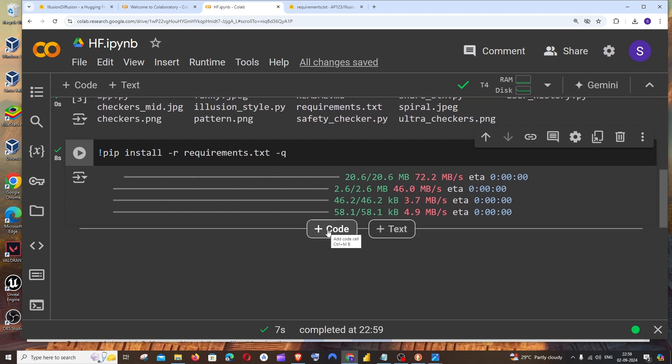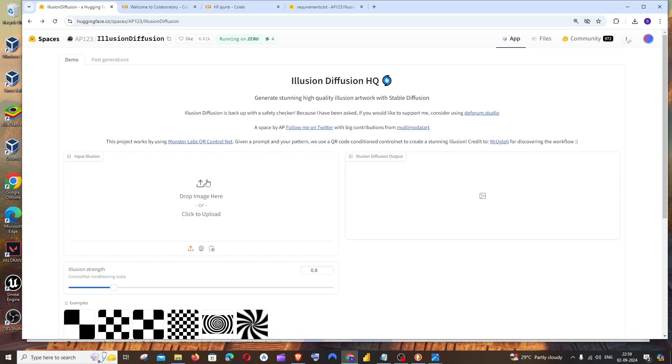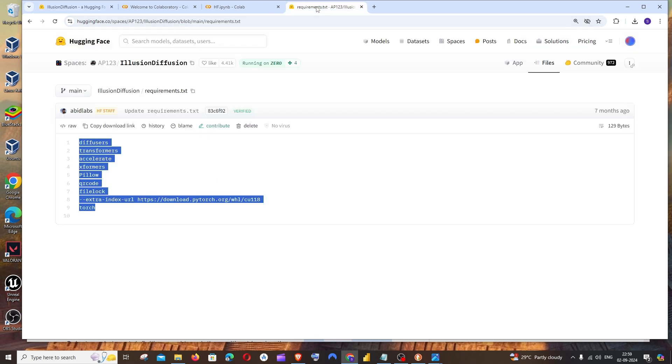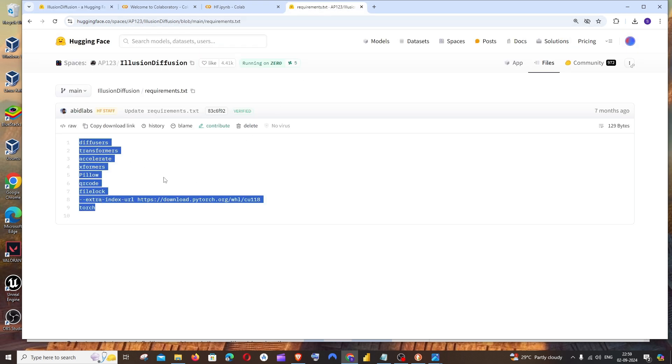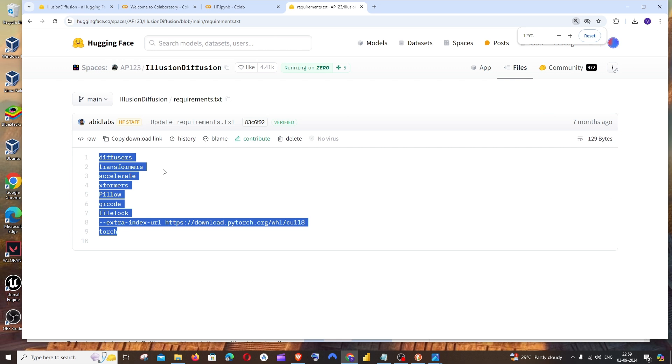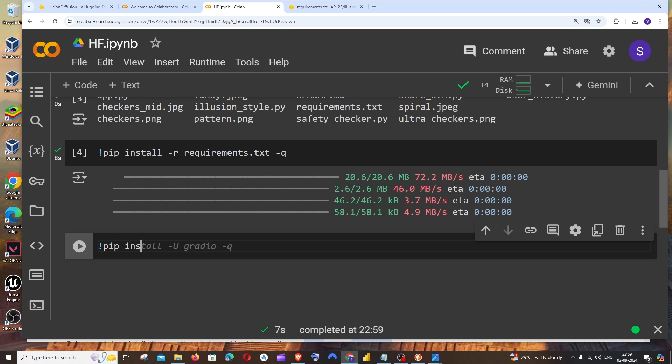We also need to manually install one package which is Gradio. Because here you can see we are having a UI interface. For that we require Gradio, but in many cases Gradio won't be explicitly put in the requirements.txt. So we need to manually install Gradio. For that, it's going to be pip space install Gradio, and run it.